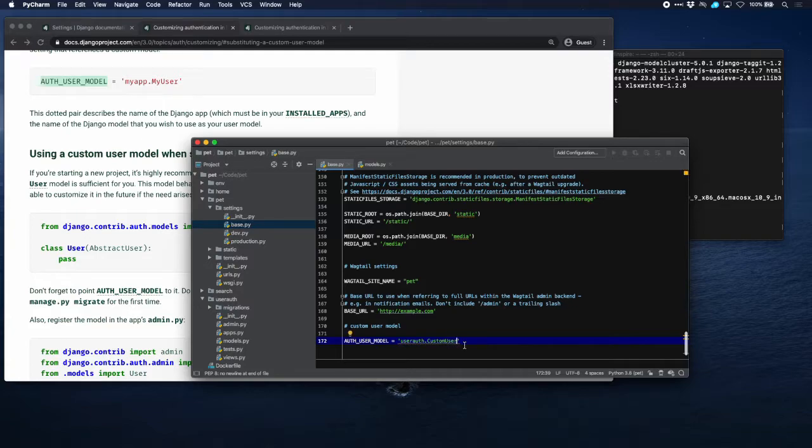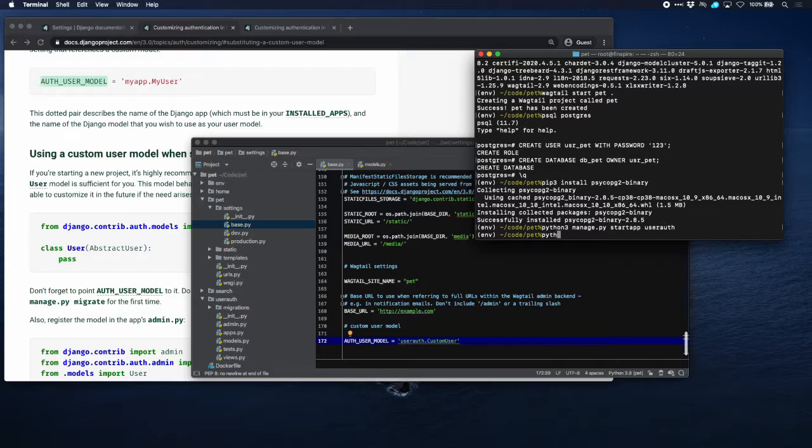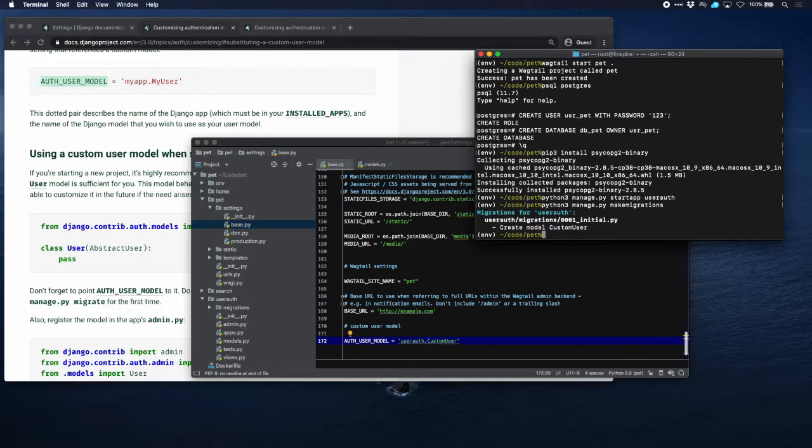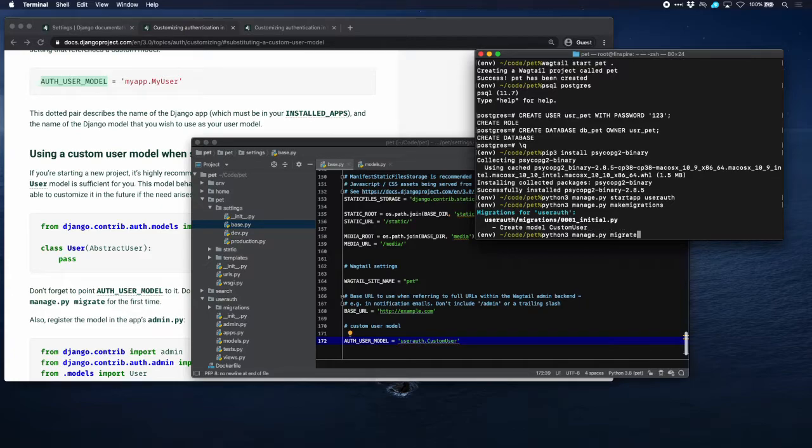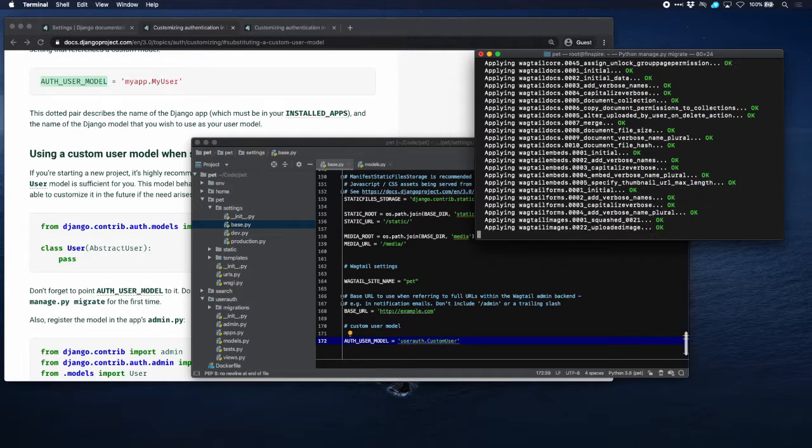Now finally, we are ready to migrate our database. So let's do that. And migrate.